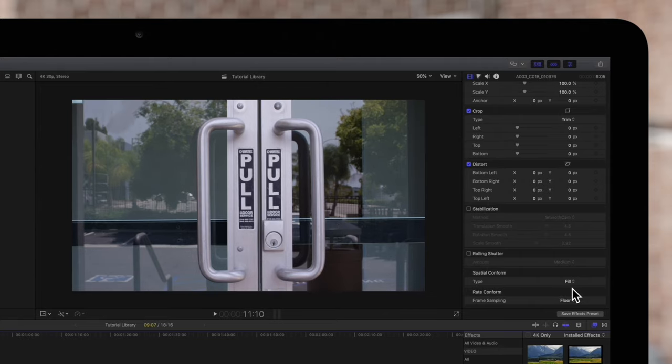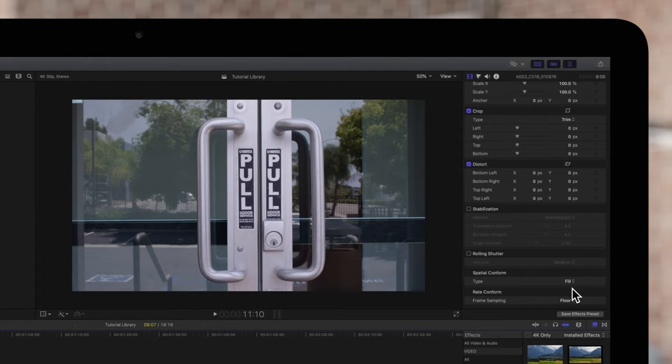Rolling shutter, stabilization, and spatial conform are epic time-saving tools when your footage needs a little bit of TLC.